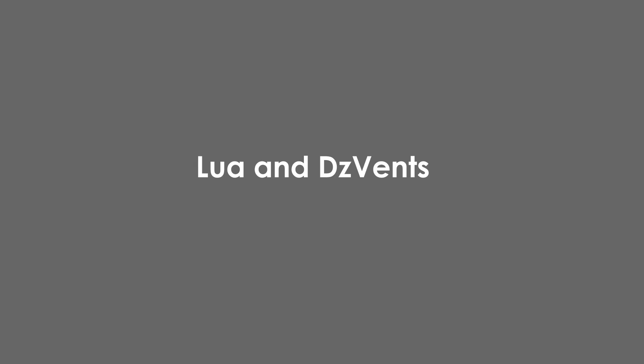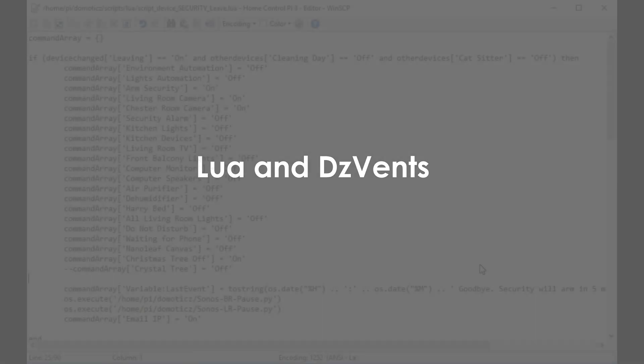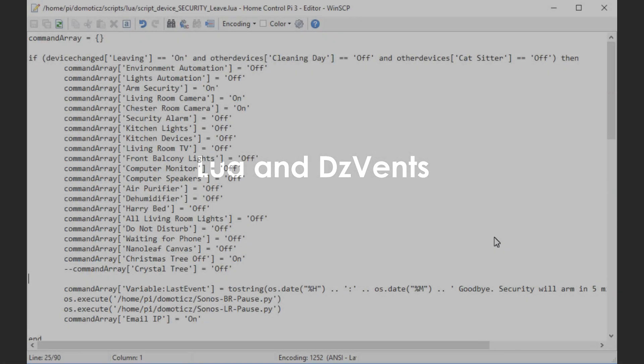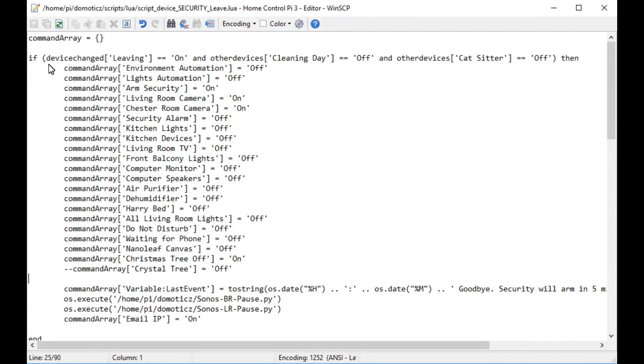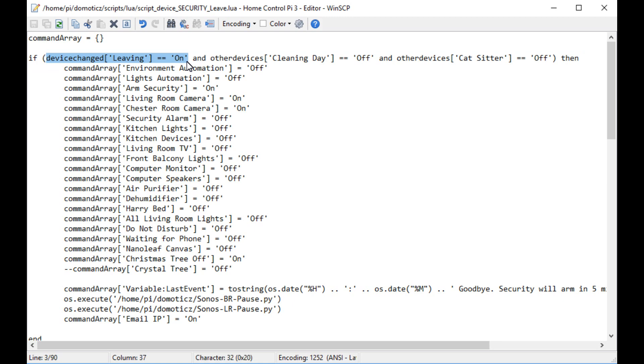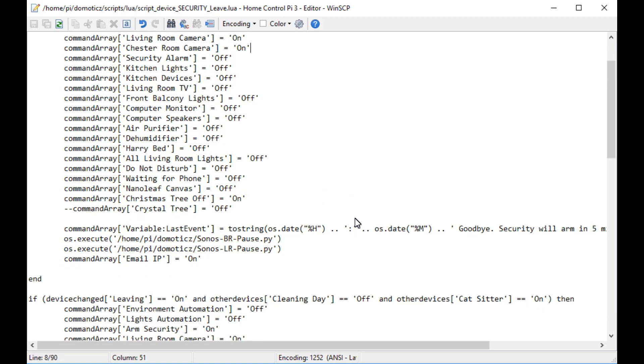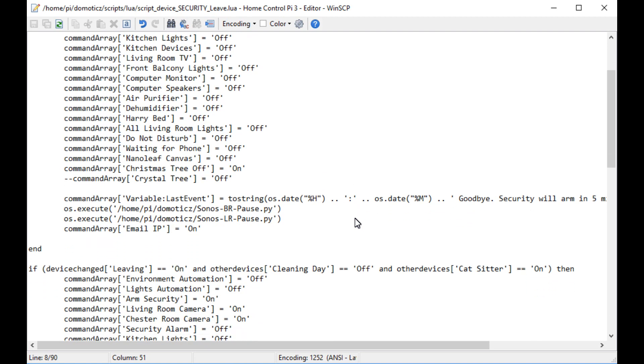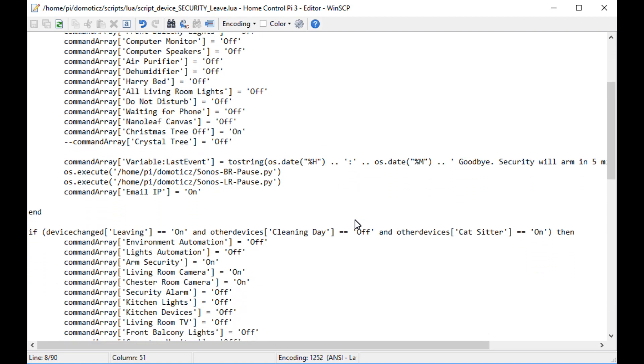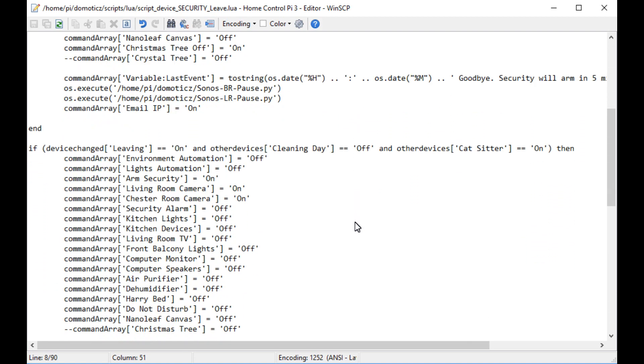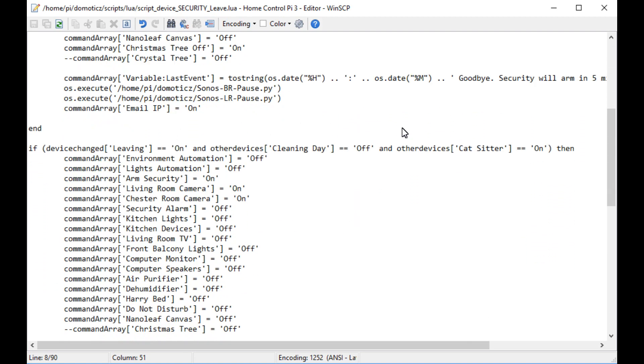Lua and DZVents. Lua is a programming language natively supported by Domoticz and has immediate access to all devices you have added to your Domoticz database. DZVents is a dialect of Lua which is specifically created to work alongside Domoticz.